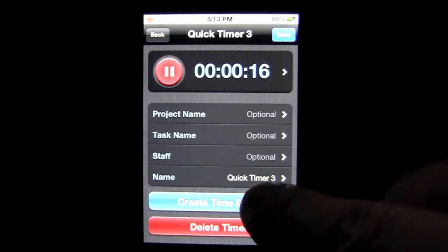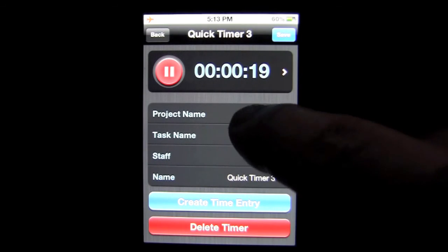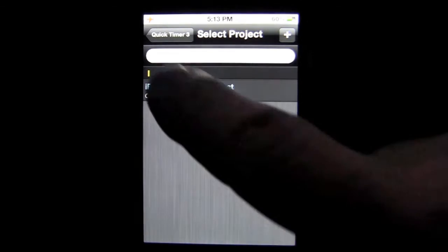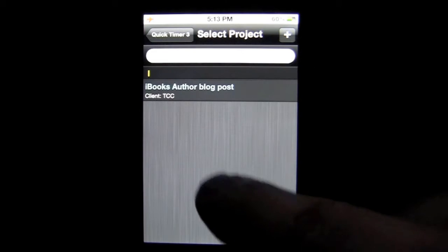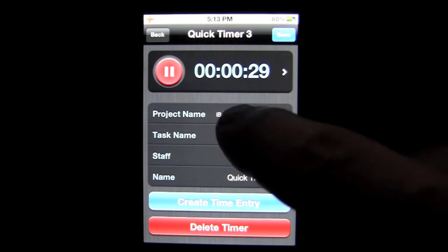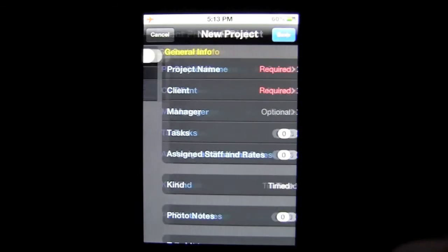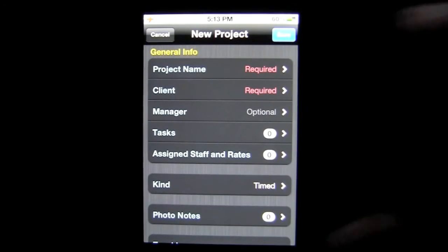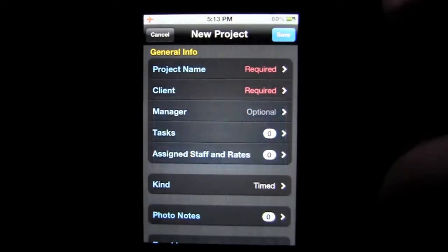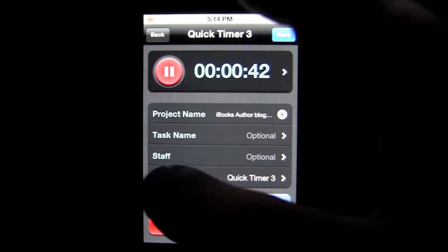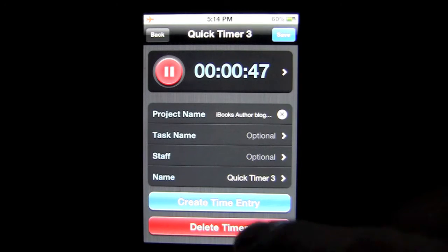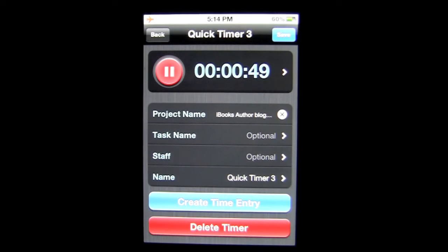You can put in your project name, task name, and staff. If you don't have the project in here, you can search or add a new project by tapping the plus sign and going through the different fields — maybe they called with a new project. Cancel out of there and head back to Quick Timer. Again, task name, you can go down to the task, and even down to the staff member, as well as renaming the timer to whatever you want by tapping and typing.